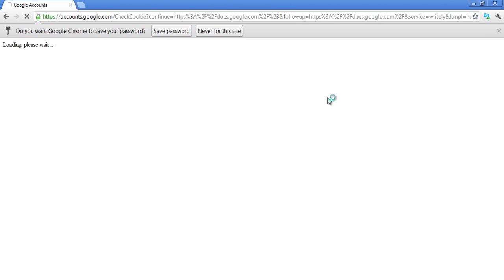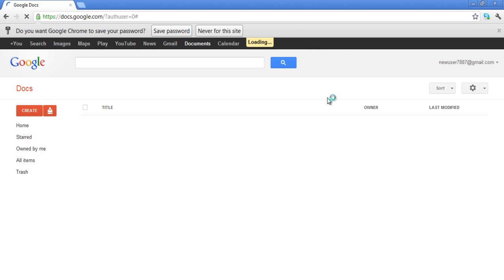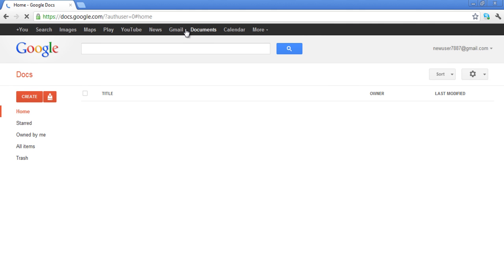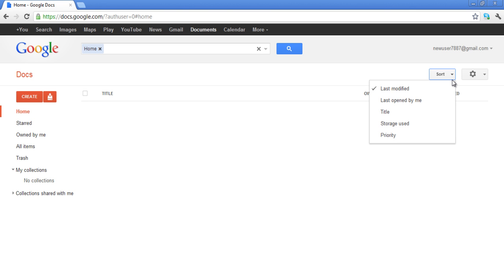After signing in, you will be taken to the home page of Google Docs. In this tutorial, we will show you the menus and options you should be familiar with. The Sort button, which is placed on the top right-hand side of your screen, allows you to sort your documents by choosing from the options available on the drop-down menu.